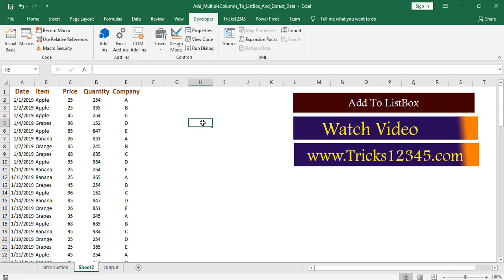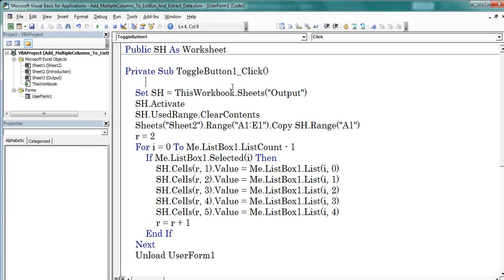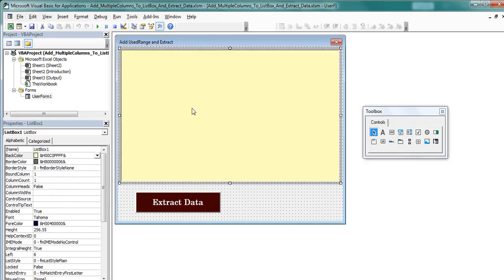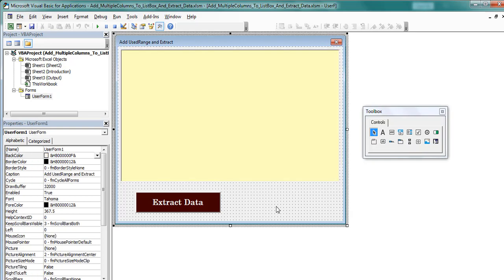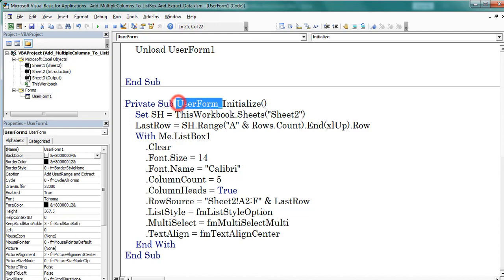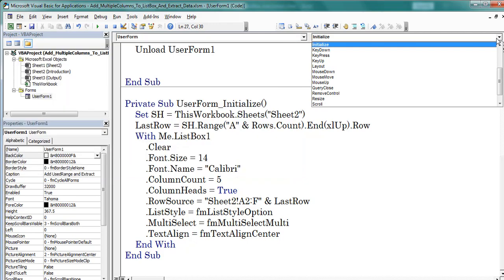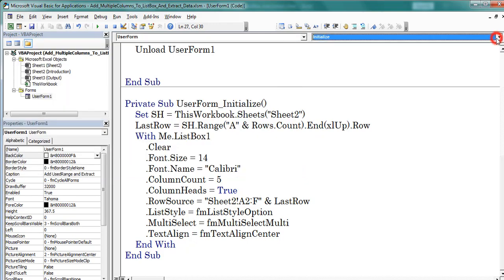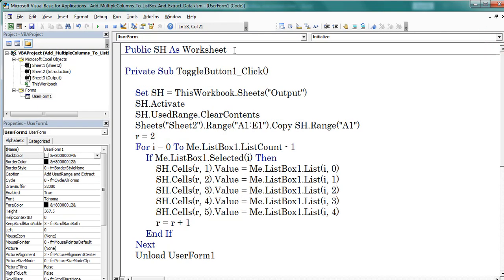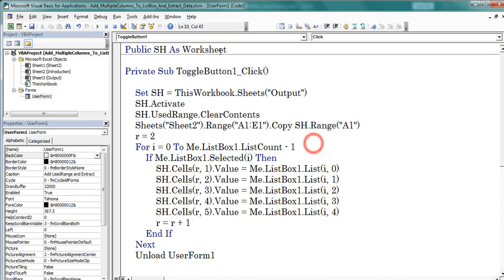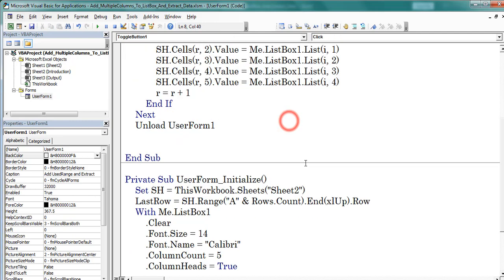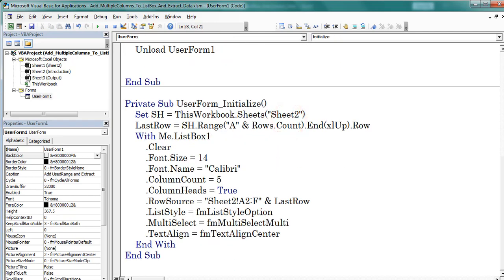Open VB. First I created user form, after that I dragged listbox. This is the listbox. Double click on user form. Here is initialize event of user form. Here we can find multiple events from the available options. I am using initialize.